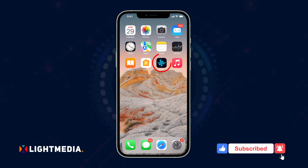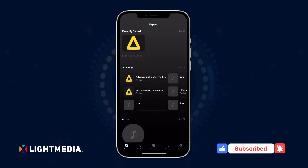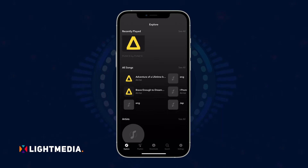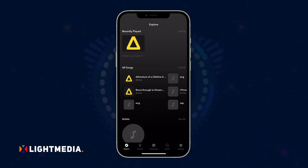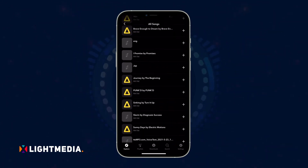Once installed, launch the Equalizer app. You'll see a preview of your songs on the main screen. Tap 'See All' to select your favorite song from the list of music.